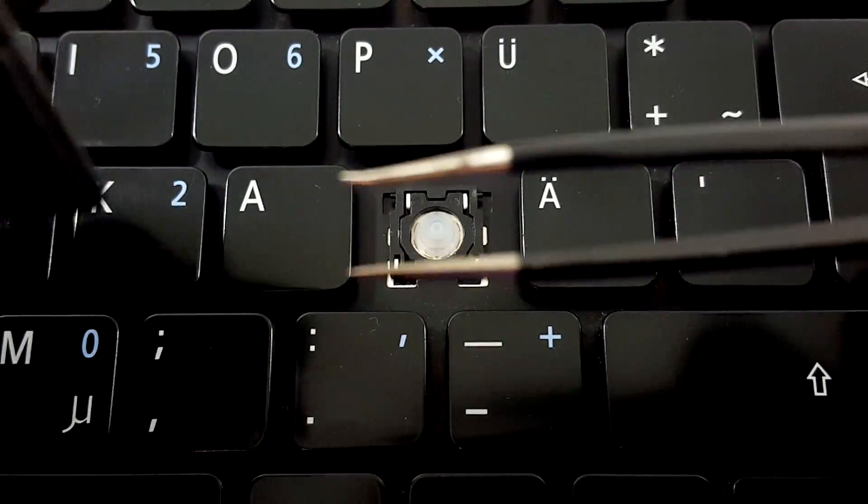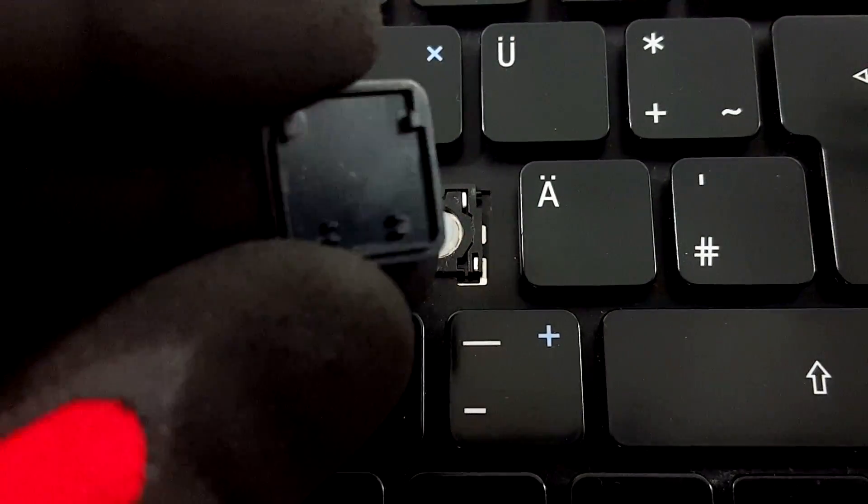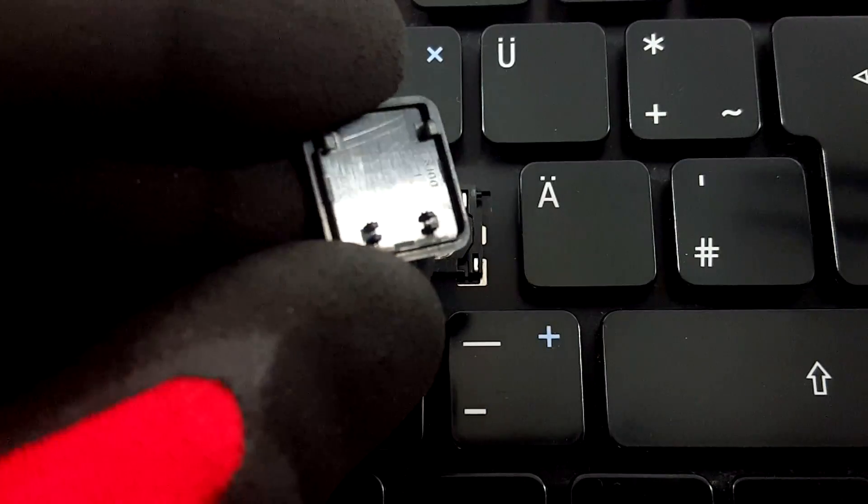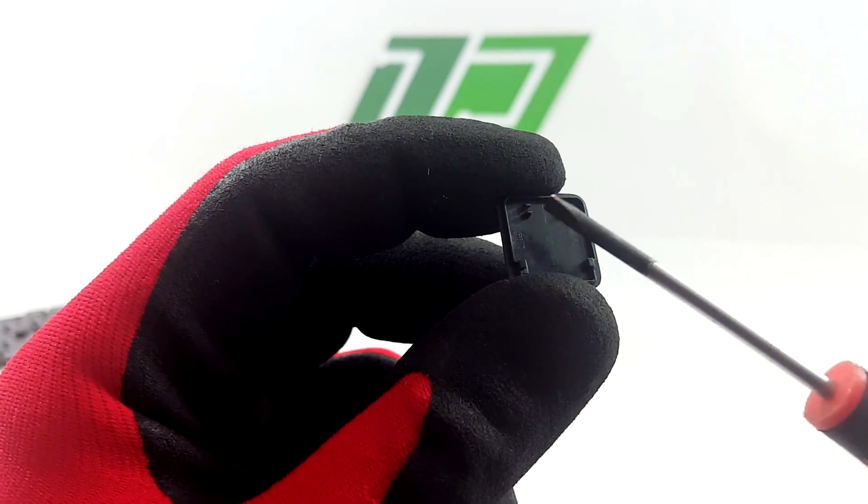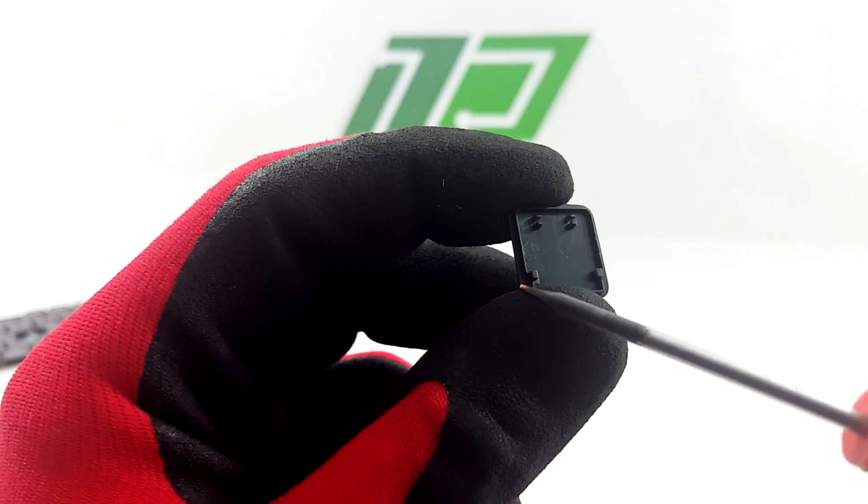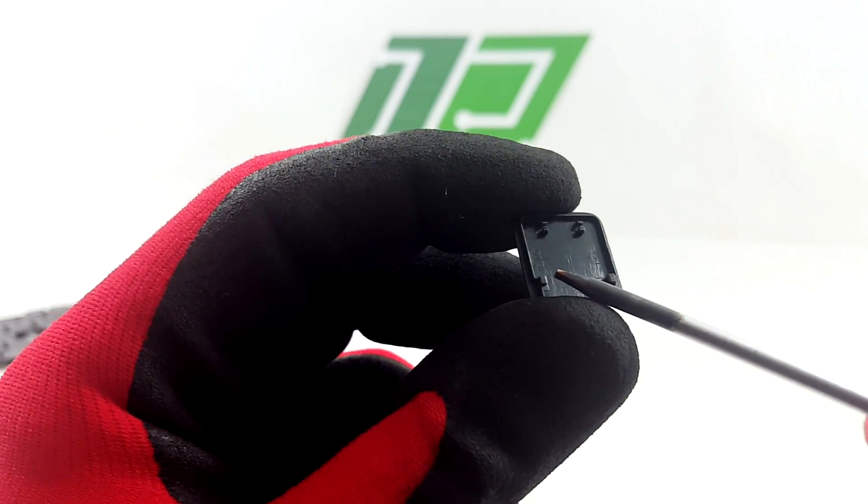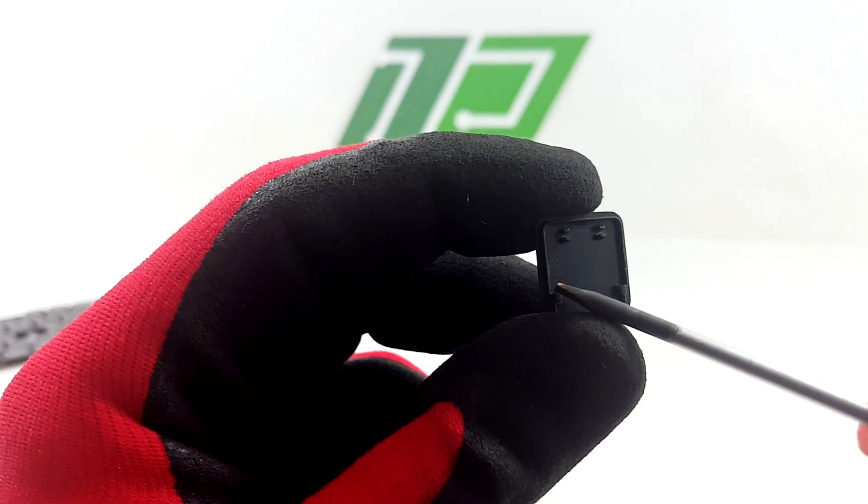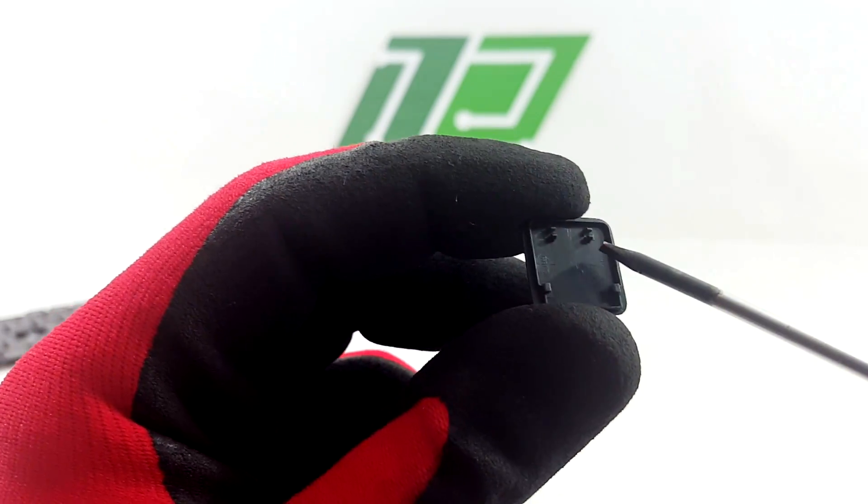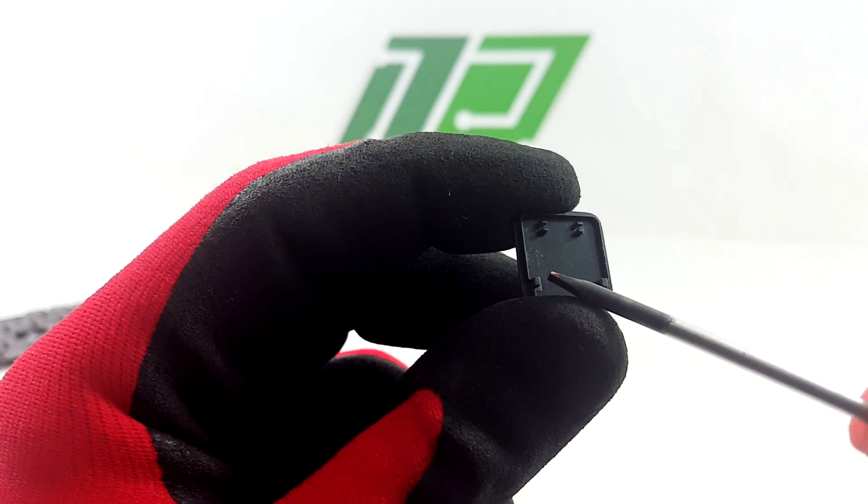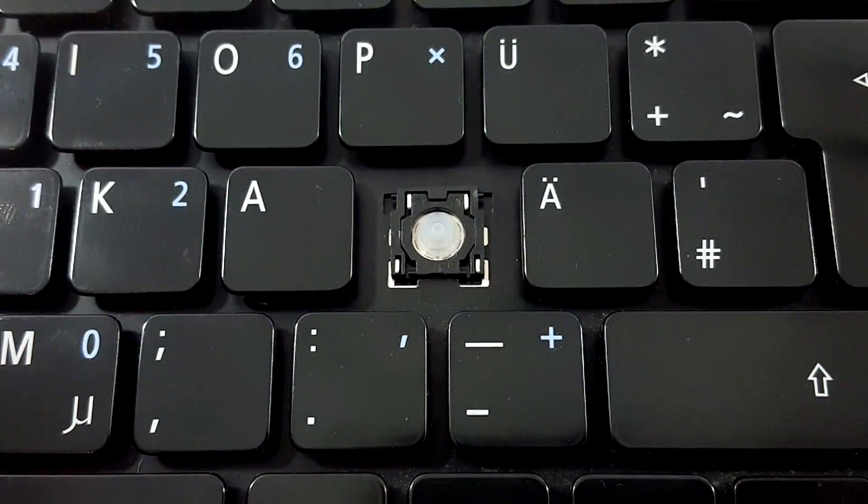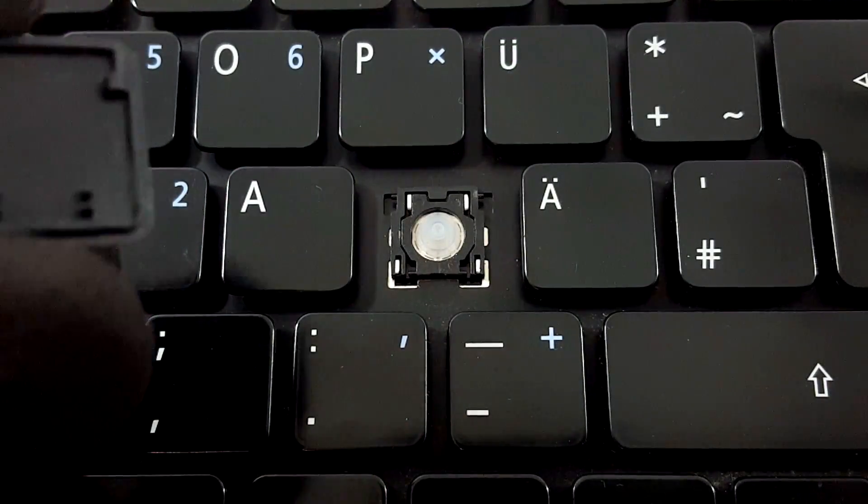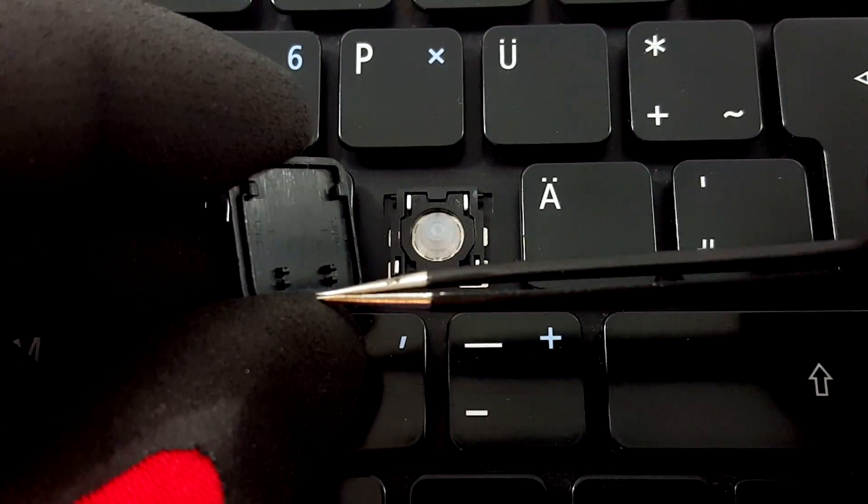Take the keycap now and look underneath. You will see four attachment points: two where the hinge clips and two where the hinge slides in.